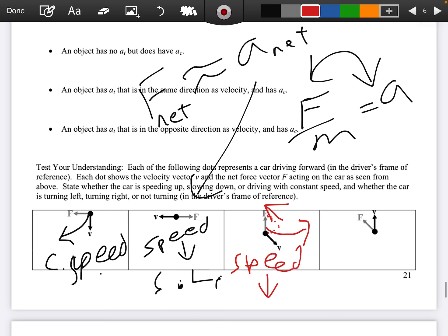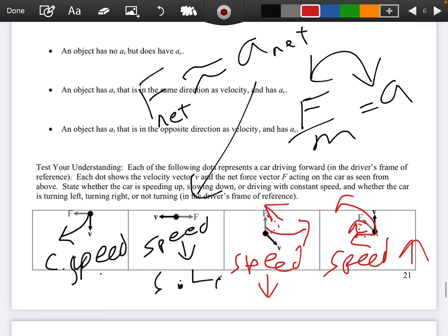Same thing for this velocity case. We have a tangential force and a centripetal force acting. The tangential force is in the same direction, so we're speeding up in this one, and our centripetal is pointed leftwards — so we're going to be curving like that, counterclockwise.